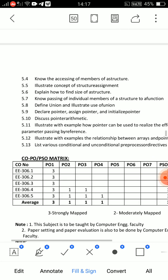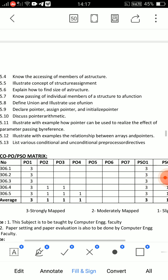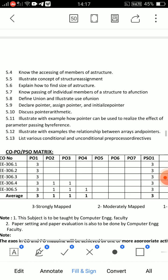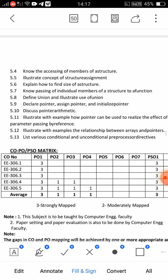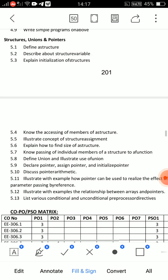Second essay question from Unit 5: discuss pointer arithmetic — very important. Third essay question also covers pointers. In this unit, question 5.13 is very important. File handling — choose a product — and question 5.8 is also important. Think about how to write exam programs and how to prepare answers well.